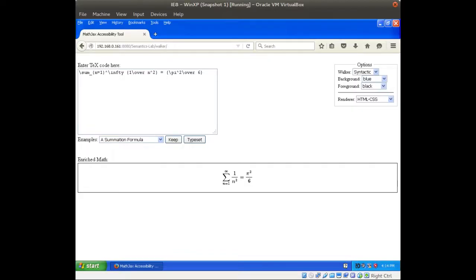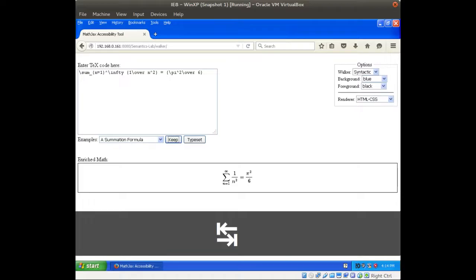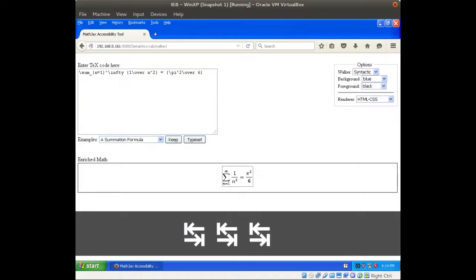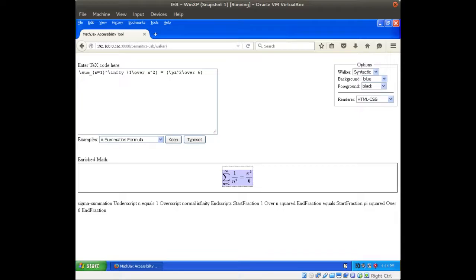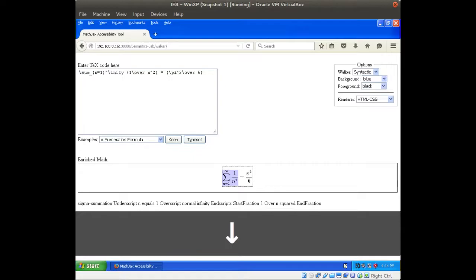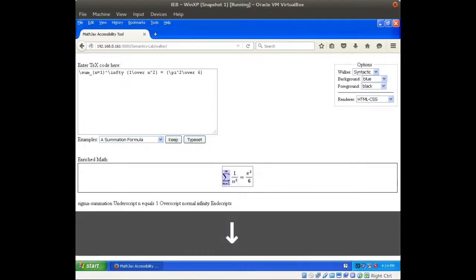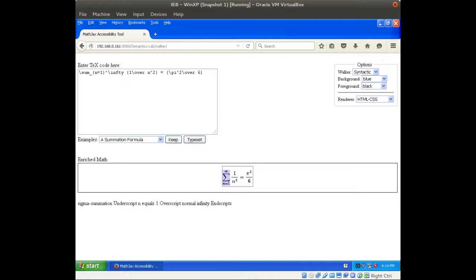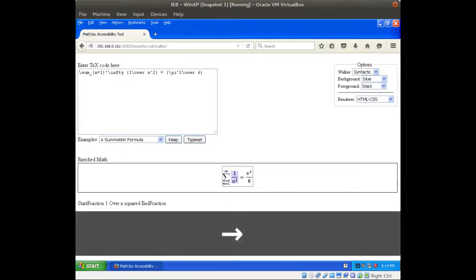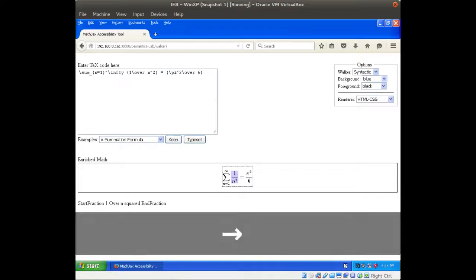Explore with shift space. Sigma summation, under script n equals 1, over script normal infinity, end script. Start fraction 1 over n squared. Sigma summation, under script n equals 1, over script normal infinity, end script. Start fraction 1 over n squared.